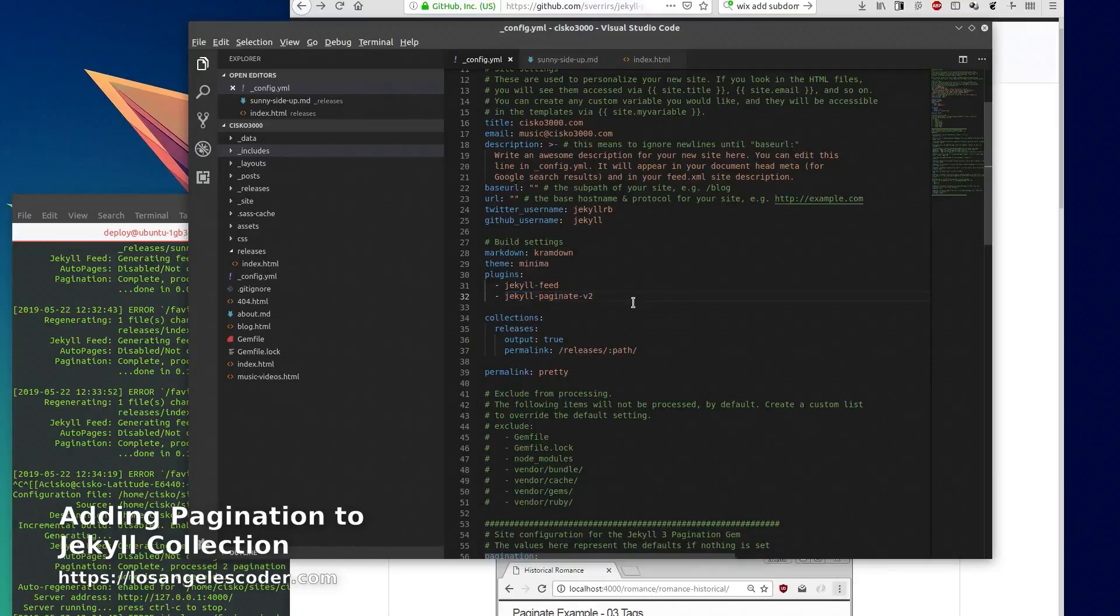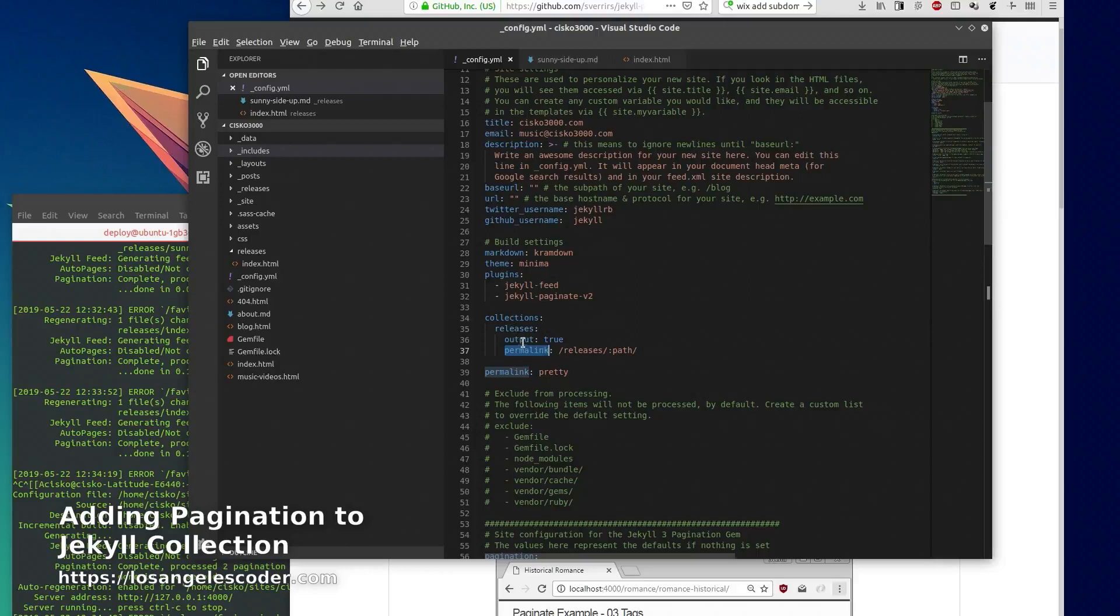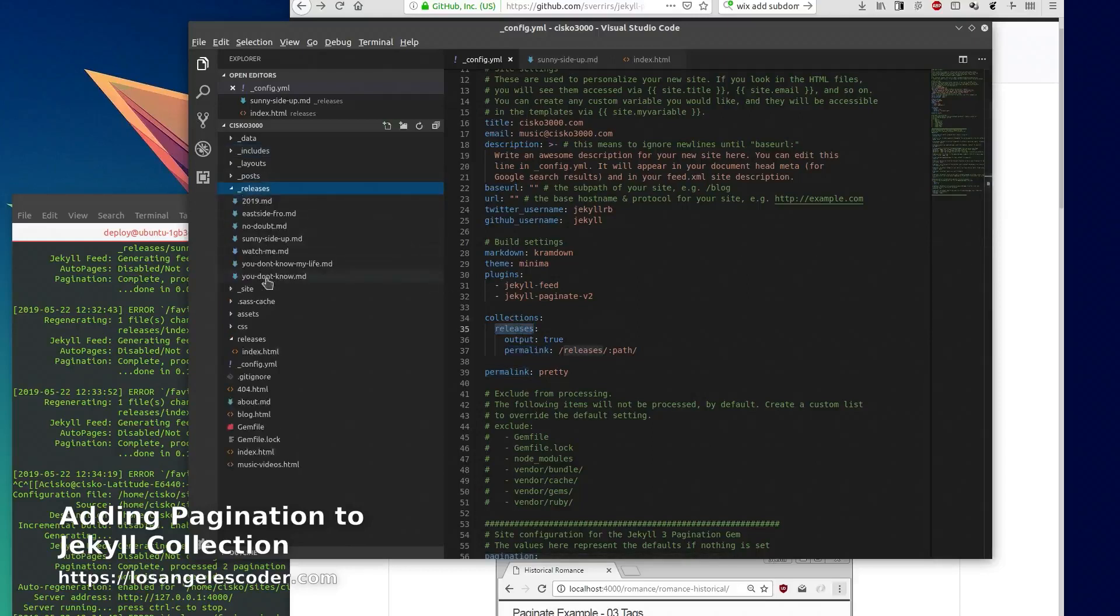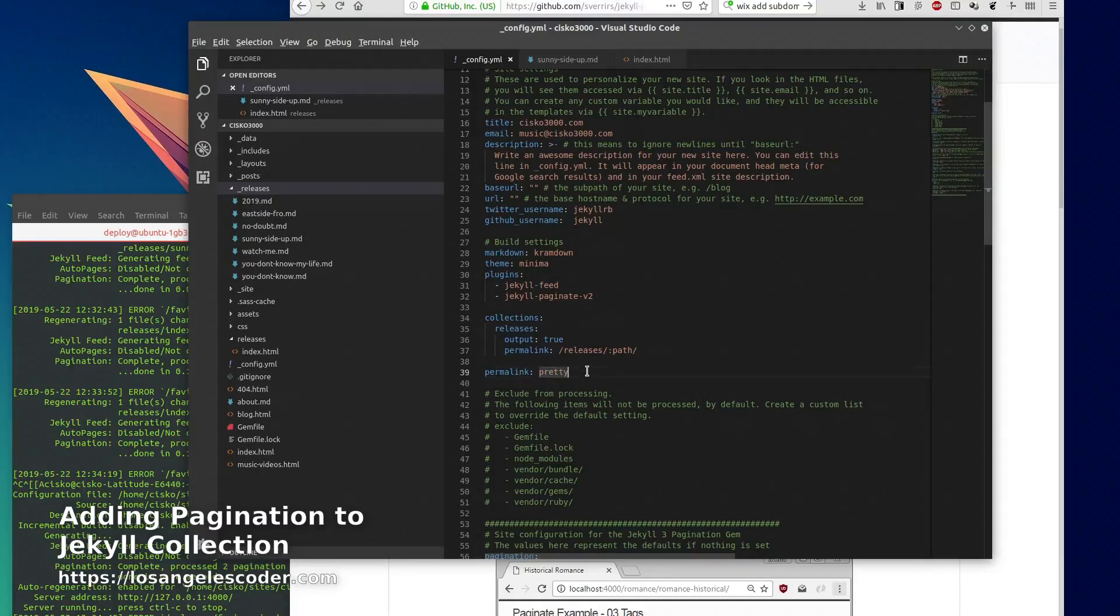You want to type this in here in your config file and you're going to want to have a permalink for your collection. In my case we're using a collection called releases - this is where I have all my release posts. So make sure you have a permalink and also you want to use the pretty formatting for permalink, so make sure you have this setting here.